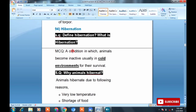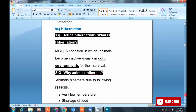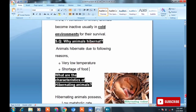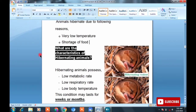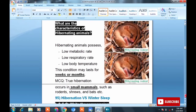Topic 94: Define hibernation. What is hibernation? It is a state in which animals become inactive, usually in a cold environment — MCQ and short question. If animals become inactive in a cold environment with no activity, this is called hibernation. Why do animals hibernate? Because of low temperature and shortage of food. Characteristics of hibernating animals: low metabolic rate, low body temperature, and reduced respiration rate.